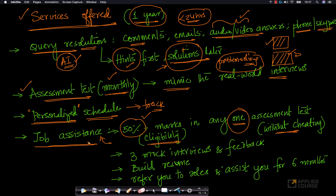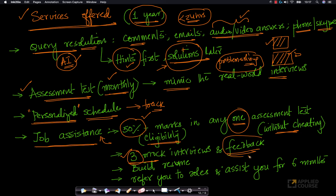As part of the job assistance program, we will conduct three mock interviews by actual interviewers at various companies, giving you very good feedback and a good idea of how real-world interviews actually happen. Once you are eligible, we will start scheduling these mock interviews and give you extensive feedback on areas you need to improve.